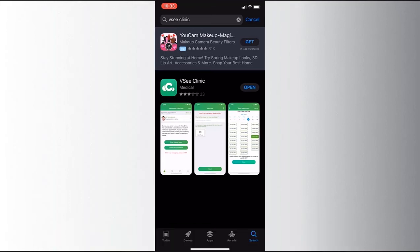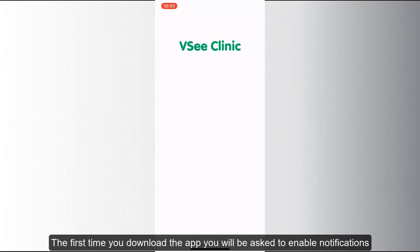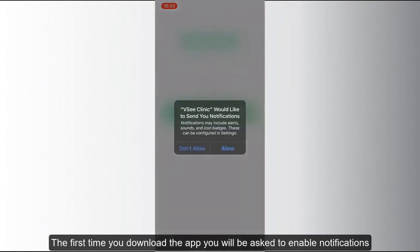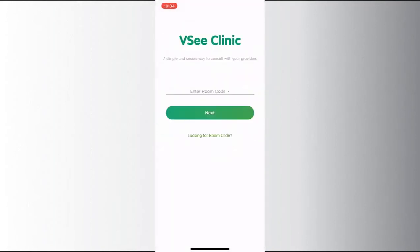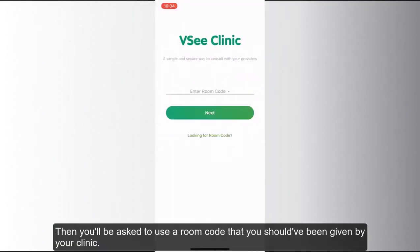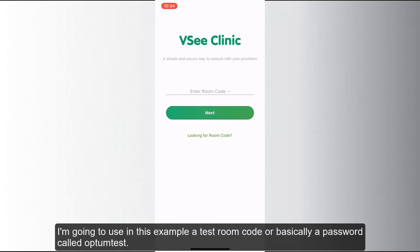The first time you download the app, you will be asked to enable notifications — click Allow. Then you will be asked to use a room code. This will be given to you by the PSR you called to set up the appointment. For this example, we are using a test code.